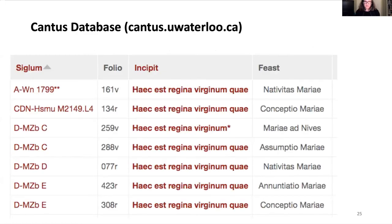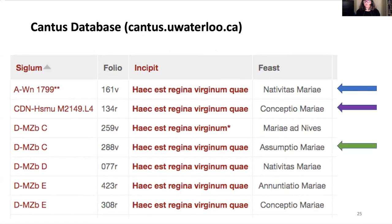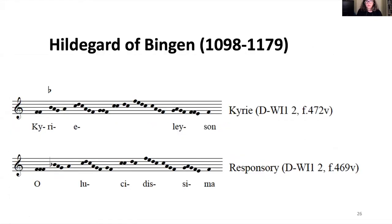Single chants are often reused for multiple offices with the same text and music, shared amongst offices — for example, Hec est Regina Virginum, used for the Nativity of Mary, the Conception, the Assumption, the Annunciation, and Mary of the Snows. Similarly, medieval plainchant composers often reused melodies with new texts, with the new chant known as a contrafact. As we've known for a long time, Hildegard of Bingen reused her Kyrie for her responsory O Lucidissima, or vice versa.